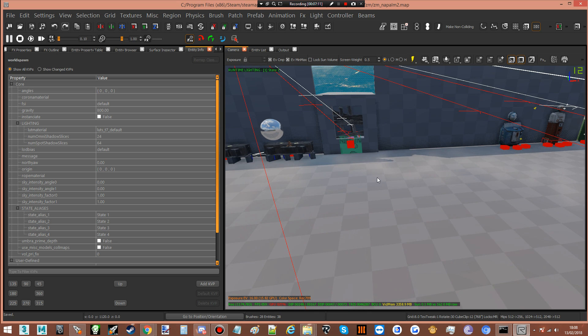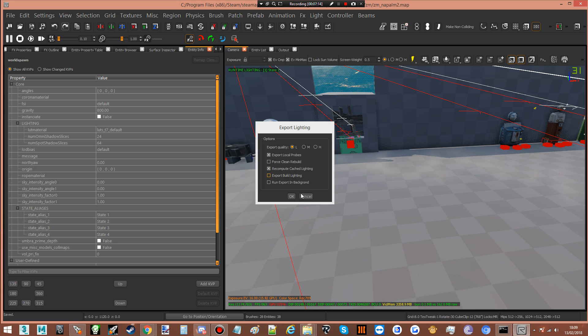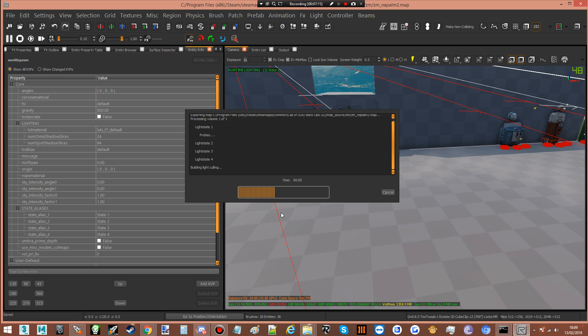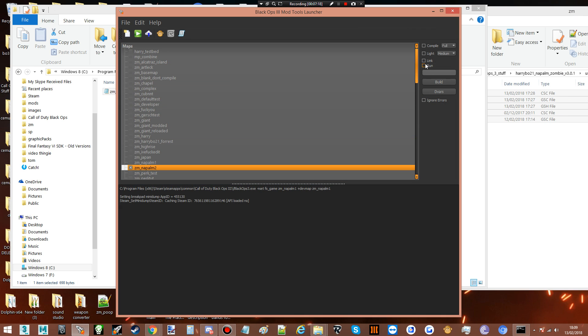Close down Radiant. Now we're going to compile and link our map: compile, light, link, build. Okay, that's all done.